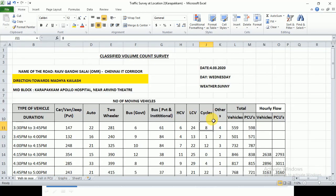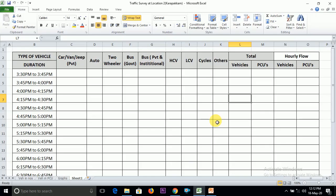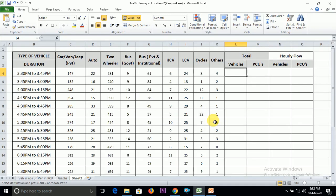Now prepare the analysis table in Excel. The first column shows the time interval of 15 minutes. The first row shows the different types of vehicles. After preparation of the analysis table, enter the values collected during the traffic survey — for every 15-minute interval for each classification of vehicles.